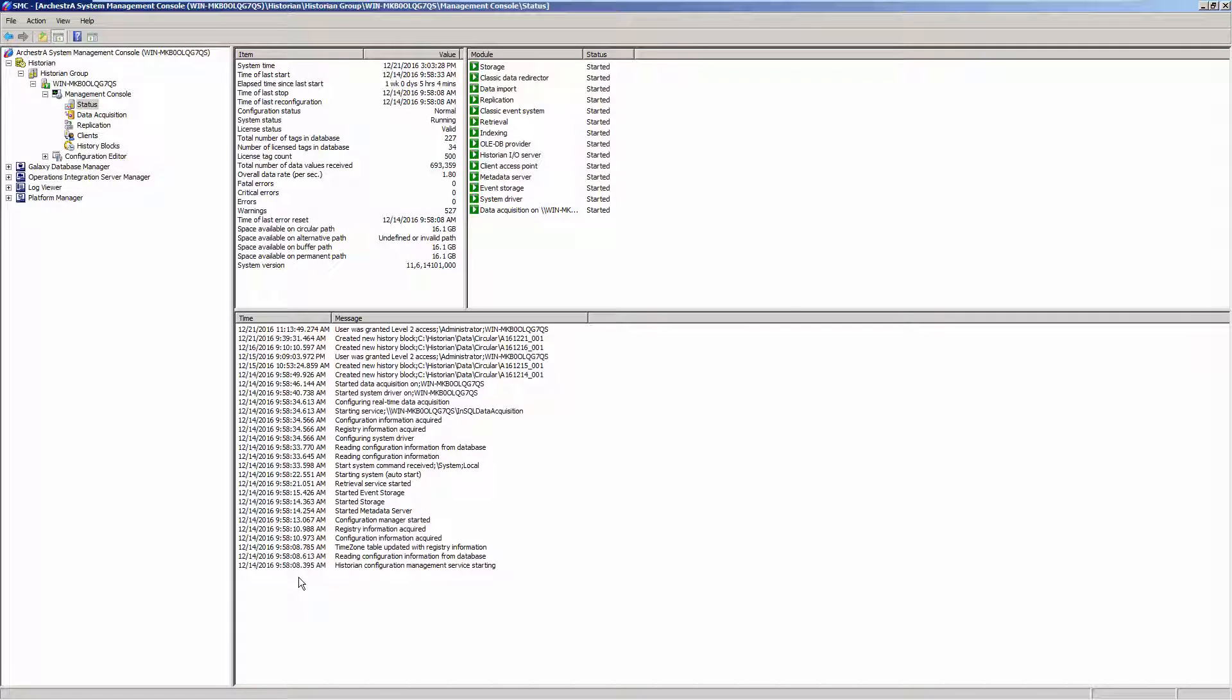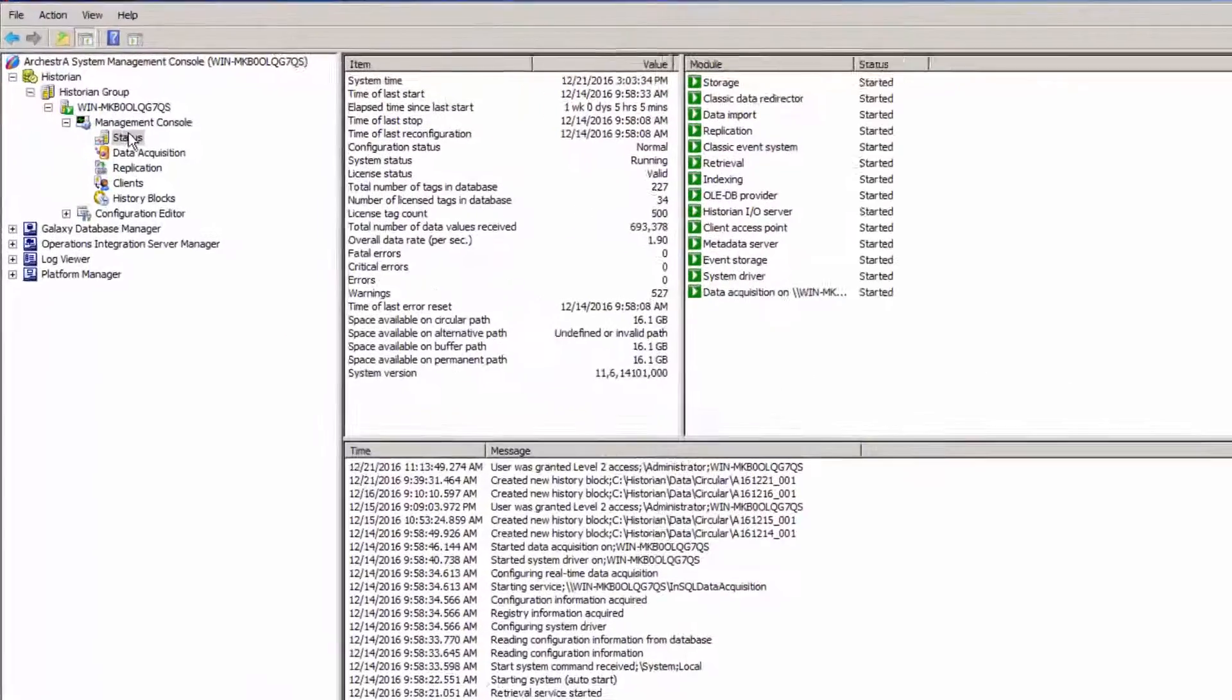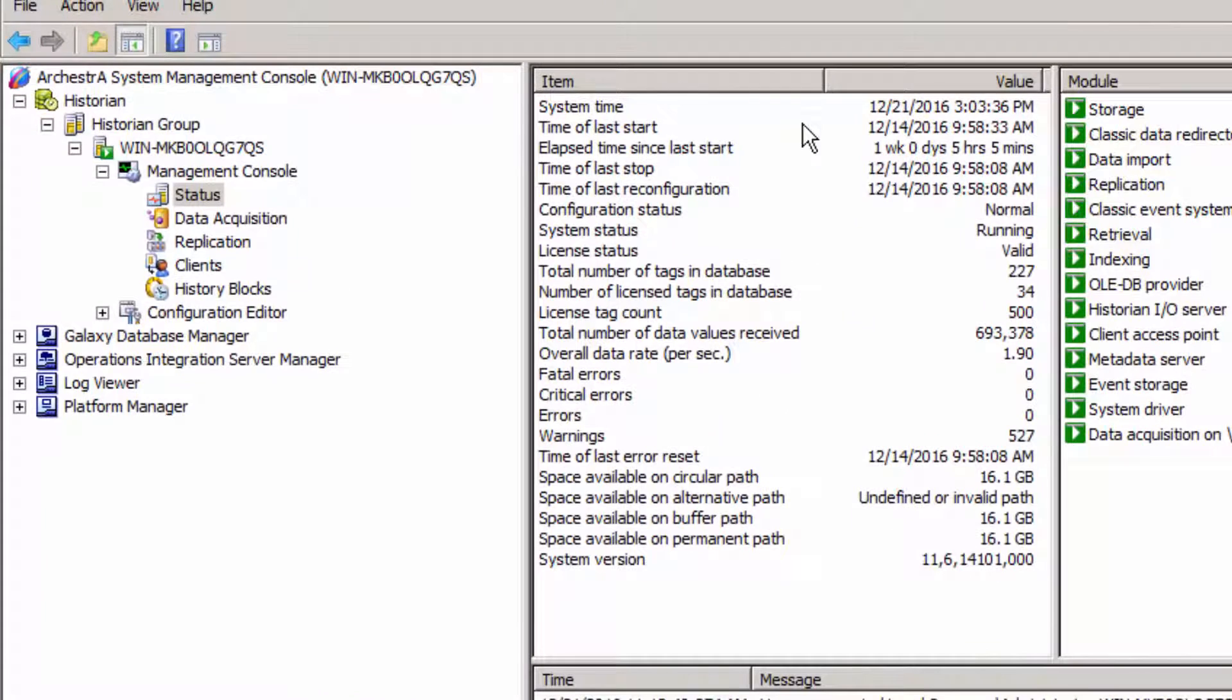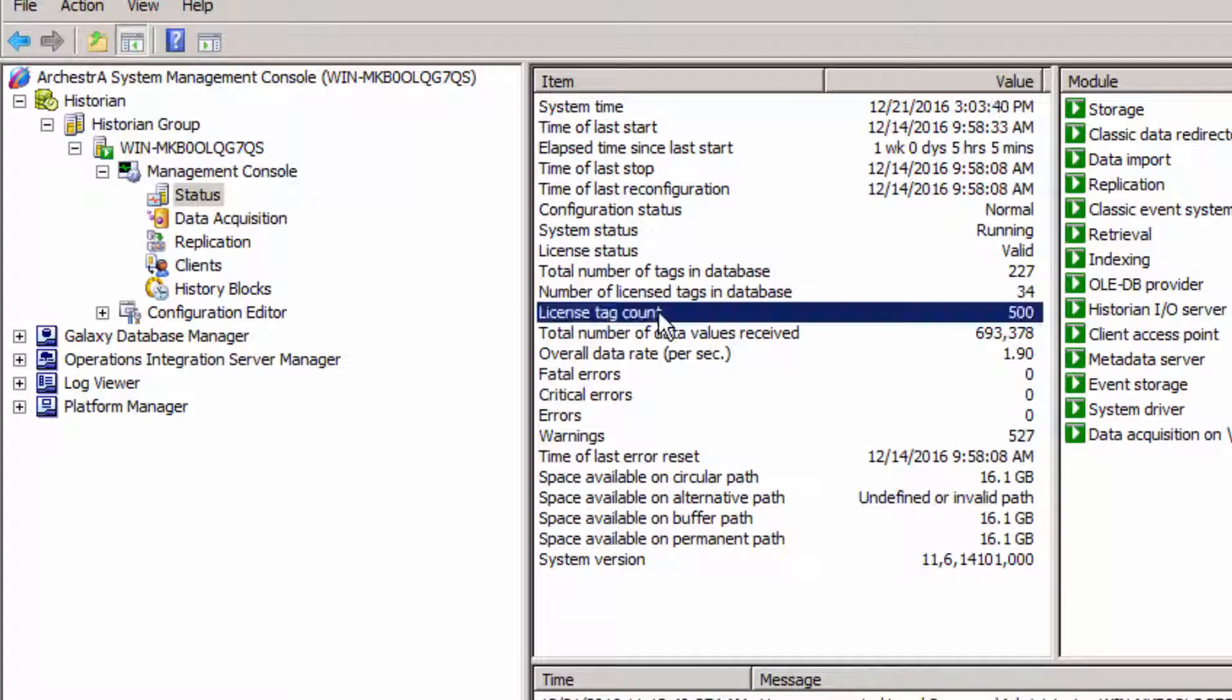Here's what I have so far. My Wonderware historian is up and running. When I click on the status and look inside the middle pane, it shows that my license tag count is 500. But again, I've installed a 5,000 tag license on this machine.